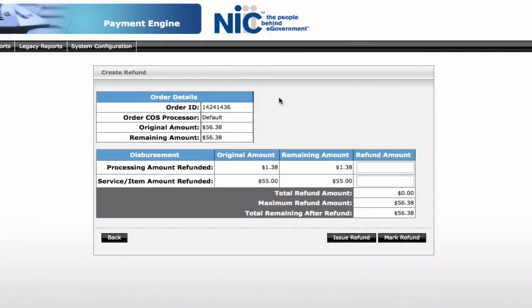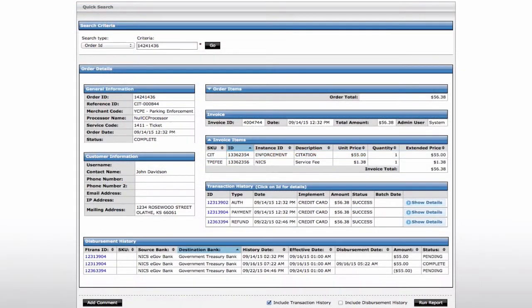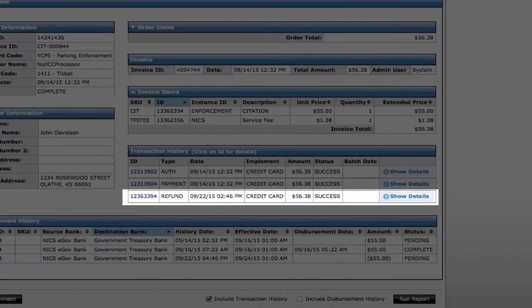You have some flexibility with the amount refunded. You have the option to refund the fee, conduct a partial refund, or a full refund. Now you can see there's a third line item for the refund.